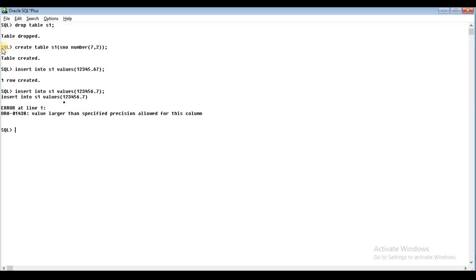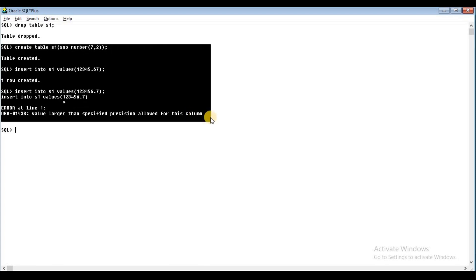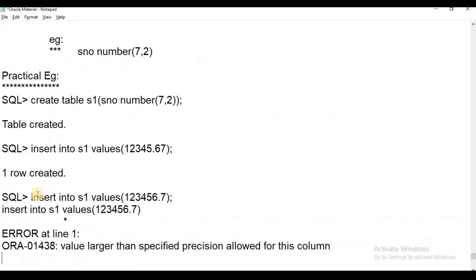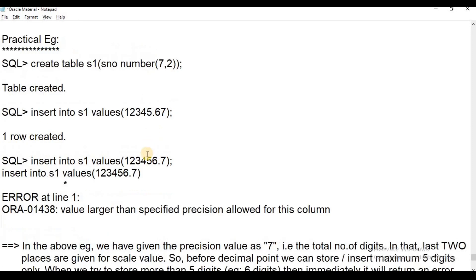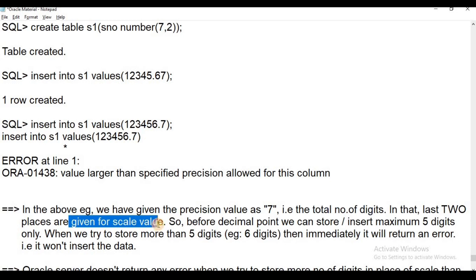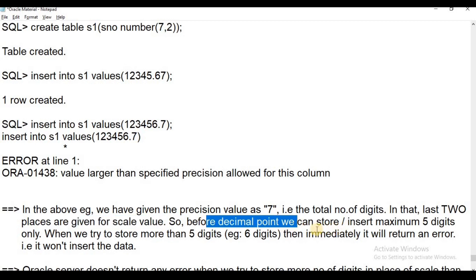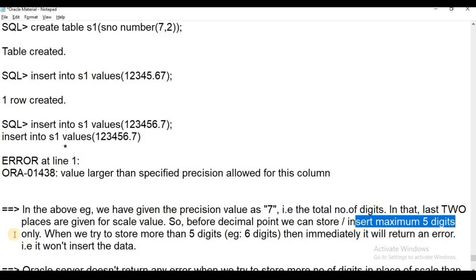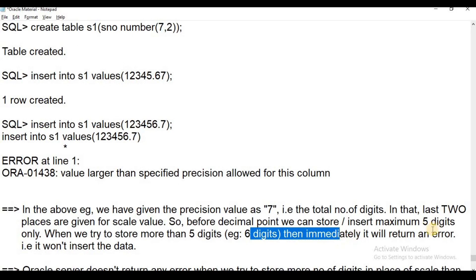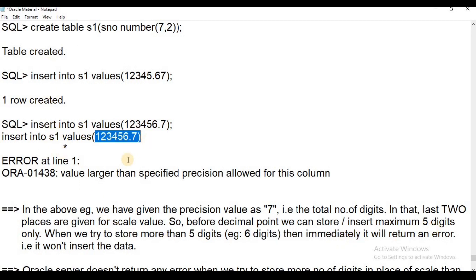Now let's look at the practical part. In the above example, we gave precision value as 7 — that is the total number of digits. The last two places are given for scale. So before the decimal point, we can store a maximum of 5 digits. When we try to store more than 5 digits, it will immediately return an error.